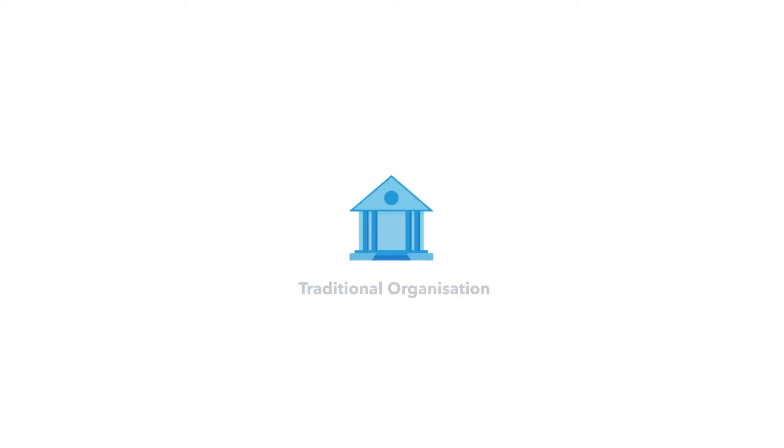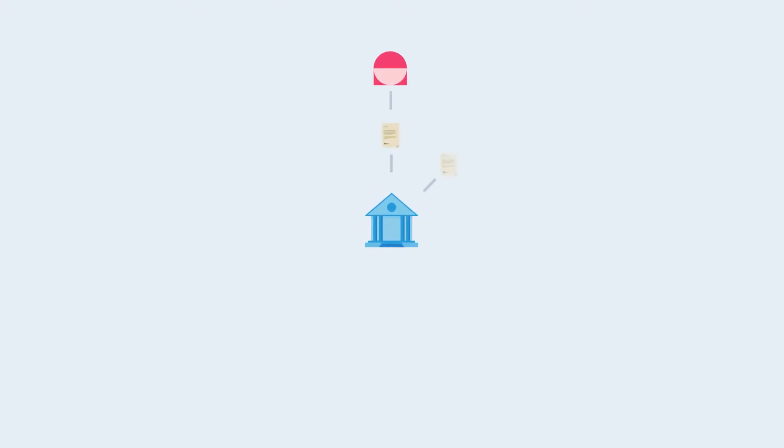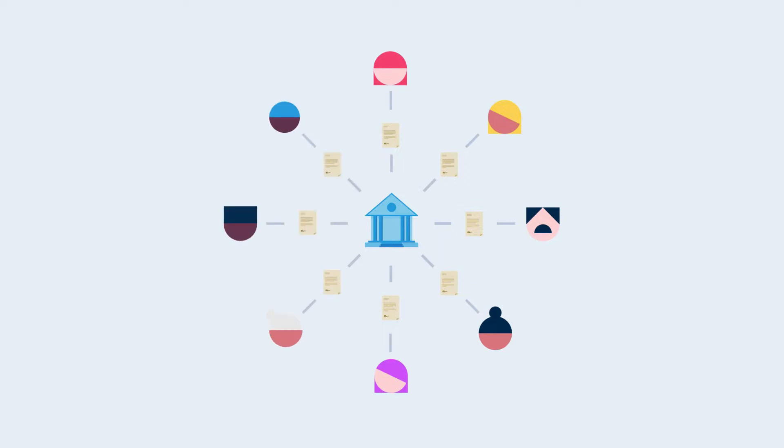Traditional organizations work by having an entity incorporated in a country. Agreements between the organization and its employees, suppliers, and customers are based on legal contracts that are enforced by the laws of the country of incorporation.